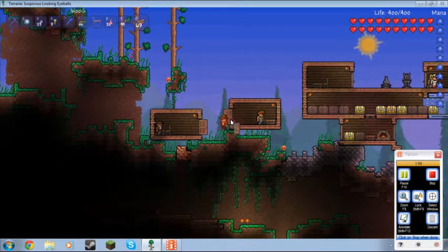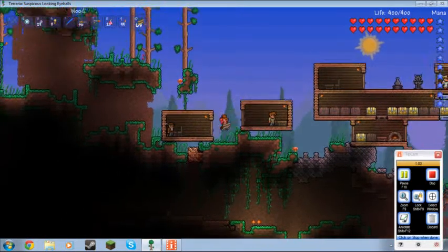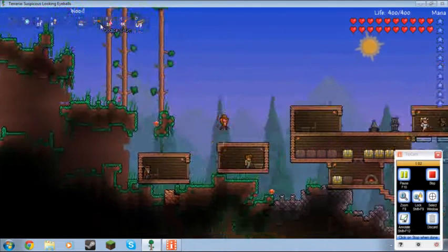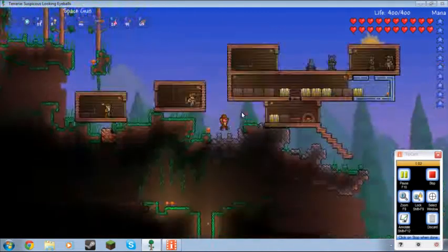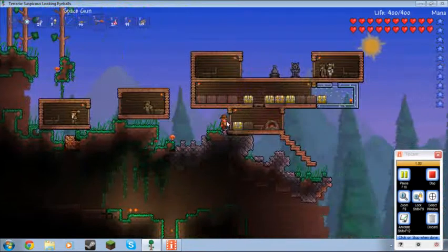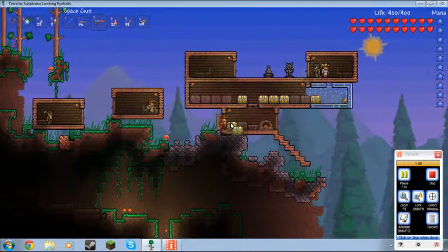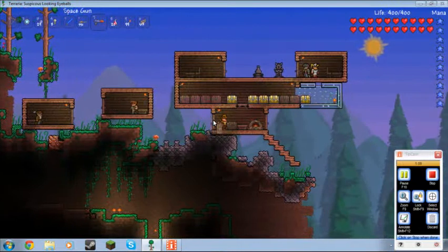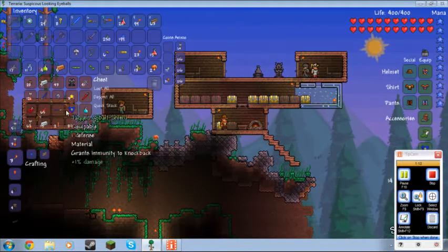I've not beaten the Wall of Flesh so I don't have all that new awesome new stuff, but once the sun goes down, I'm going to fight the Eye of Cthulhu so this is a lot more interesting.